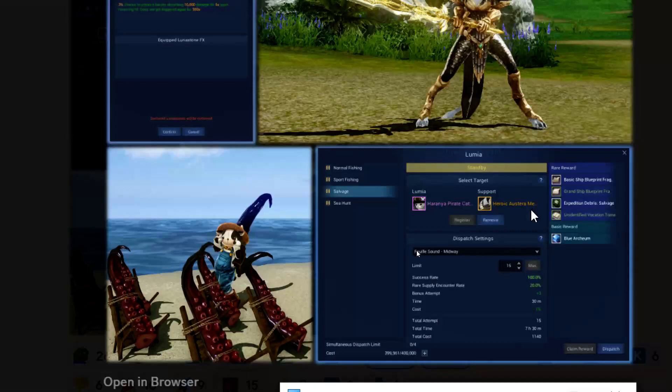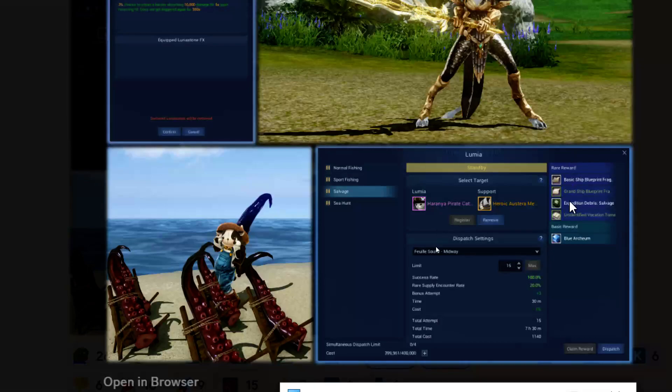Down below it's going to say dispatch settings and you're going to get some rewards off of this. On the right here it's going to show you the rare rewards that you can earn, and then the basic reward is that blue archaeum which they talked about in the other sneak peek.